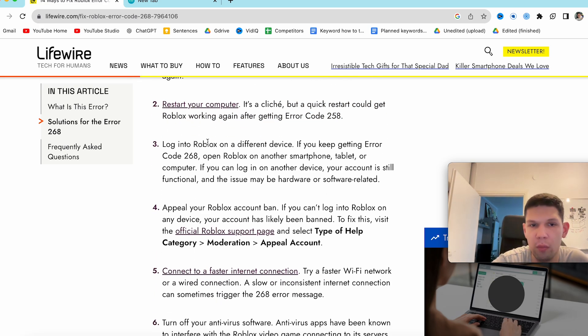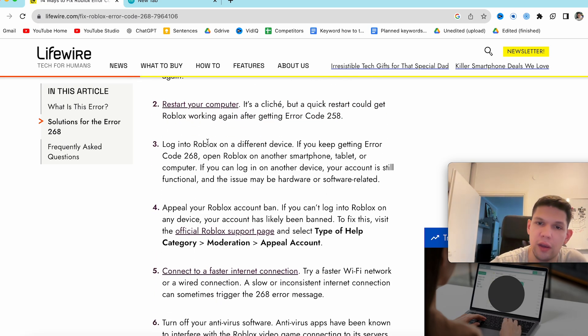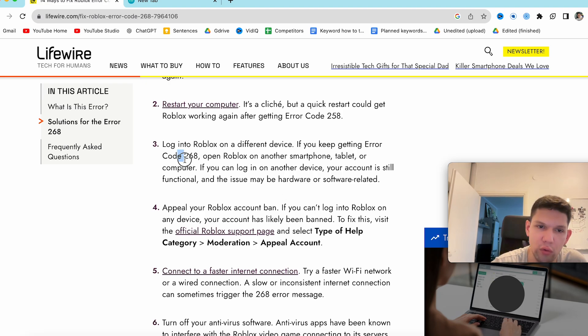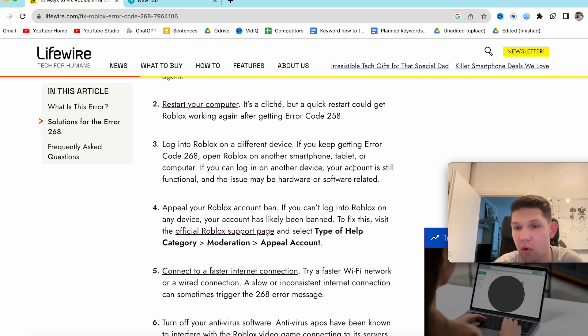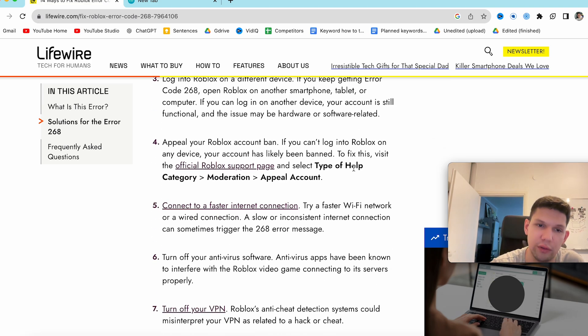Try to login to your Roblox account on a different device. If you keep getting error code 268 just open Roblox on another smartphone, tablet or computer, or potentially a different browser.